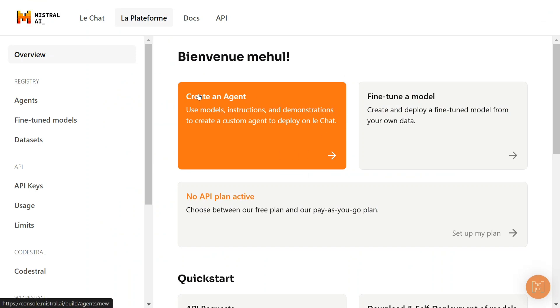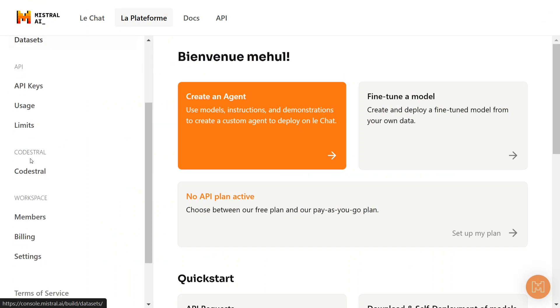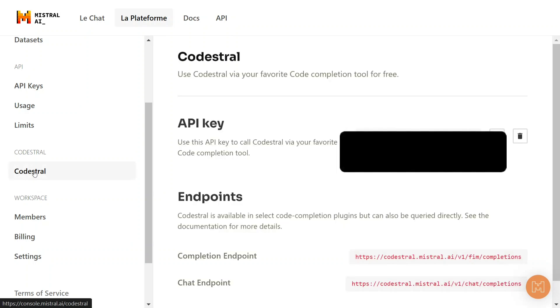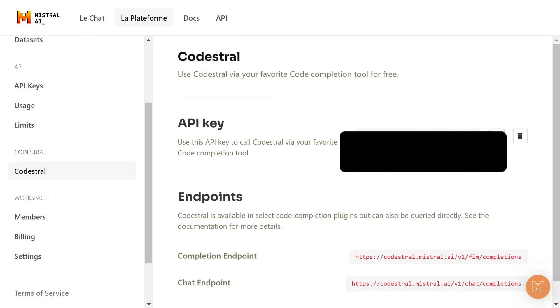As you can see, now we have opened the LARP platform portal. And on the left-hand side, there is an option for Codestral. Once you open it, you need to create an API key. This is blurred for you because this is my API key. So just copy this API key and then we need to install continue.dev in VS Code.